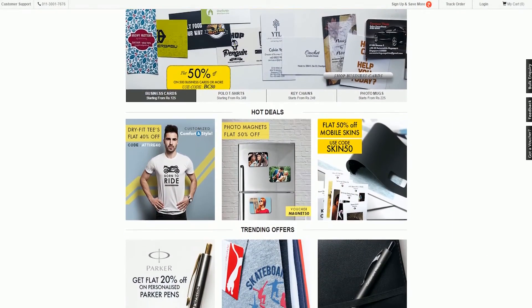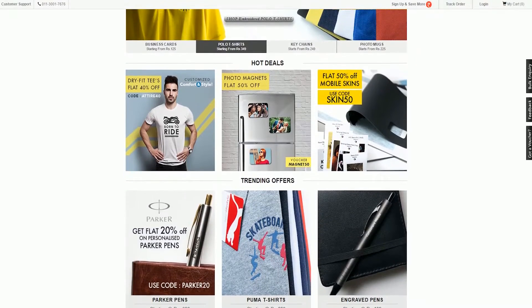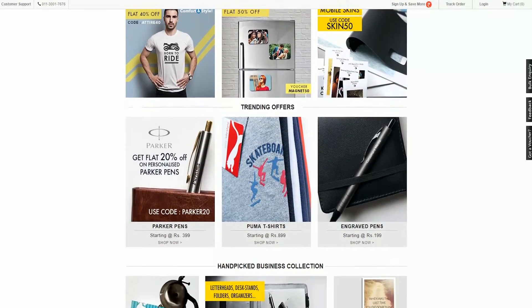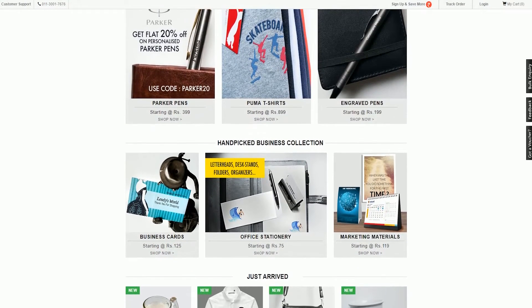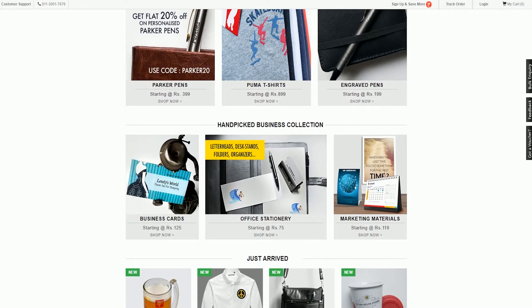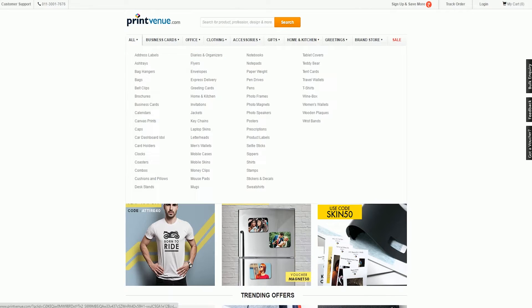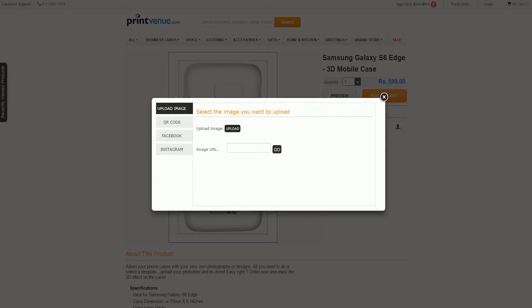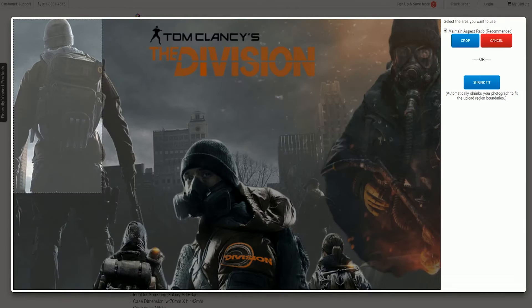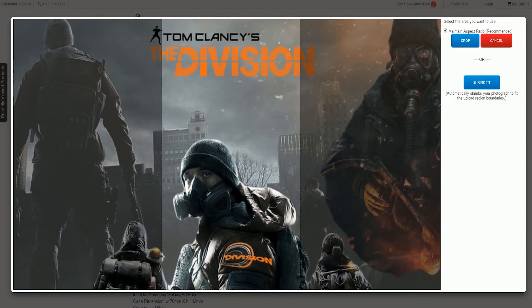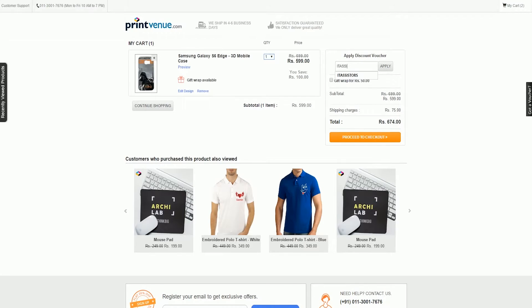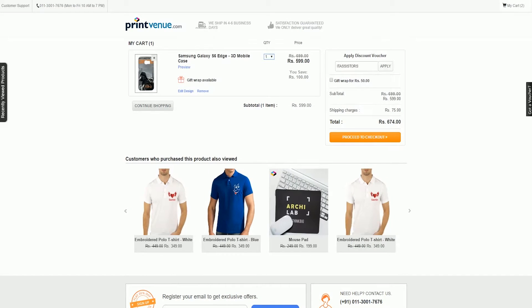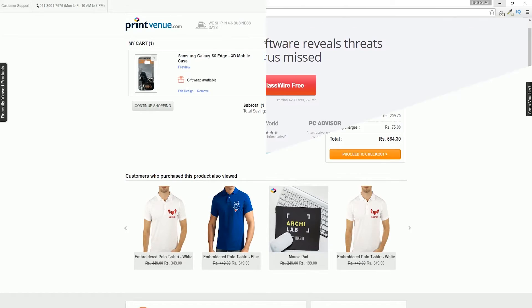This video is sponsored by Printvenue.com, a website which allows you to customize lots of products using the image of your choice. If you want to create a business card, t-shirt, mousepad, or laptop skin, just go to printvenue.com, grab the product you need, upload and crop the picture, and add it to your cart. Use coupon code ITASYSTAS at checkout to get an exclusive 30% off on all your purchases. Click the link in the video description to learn more.